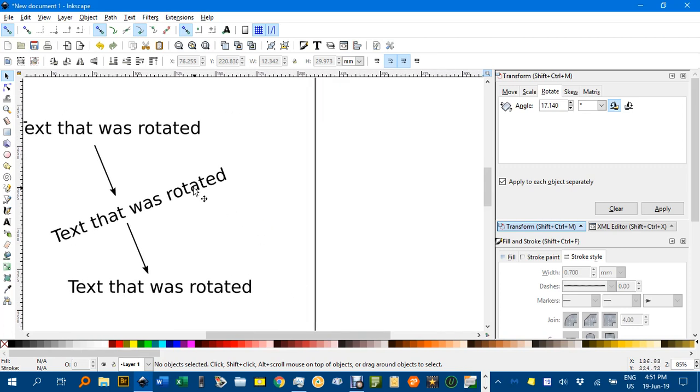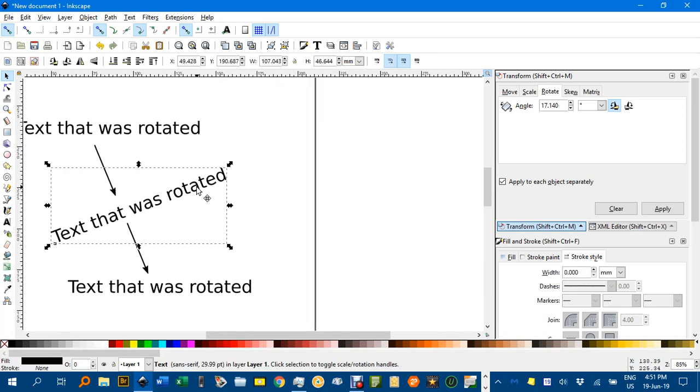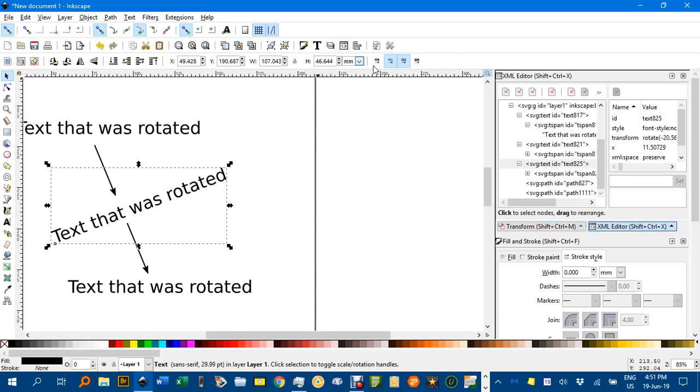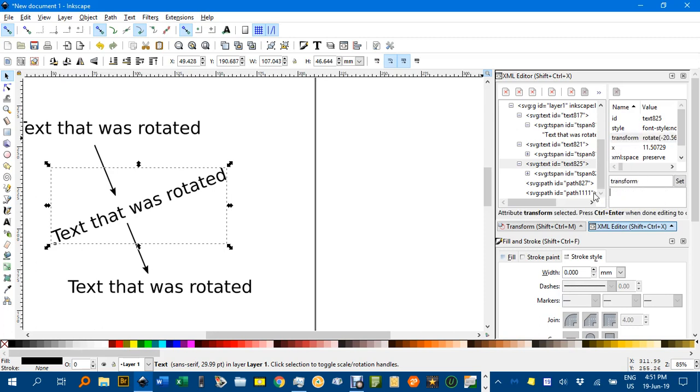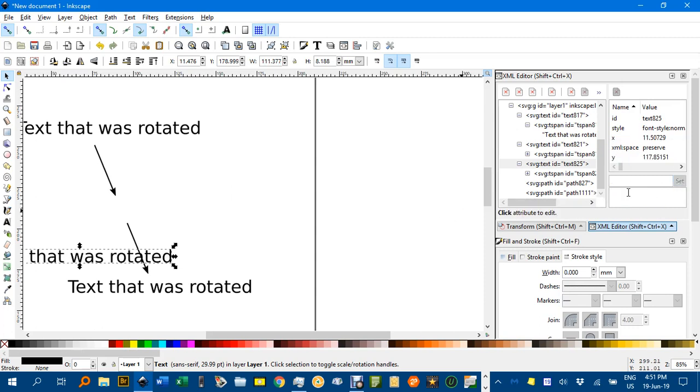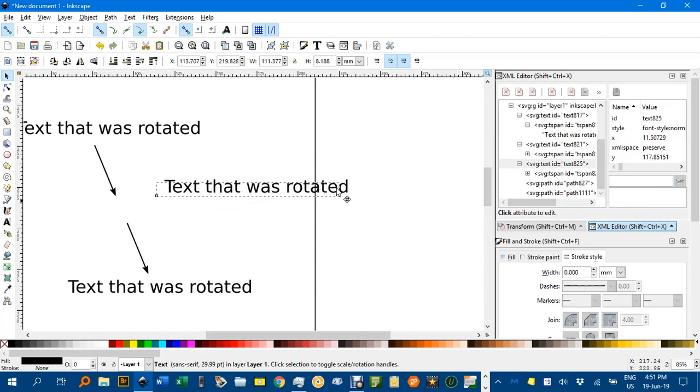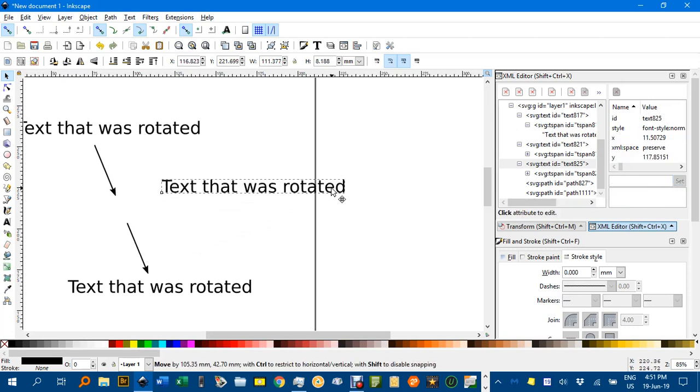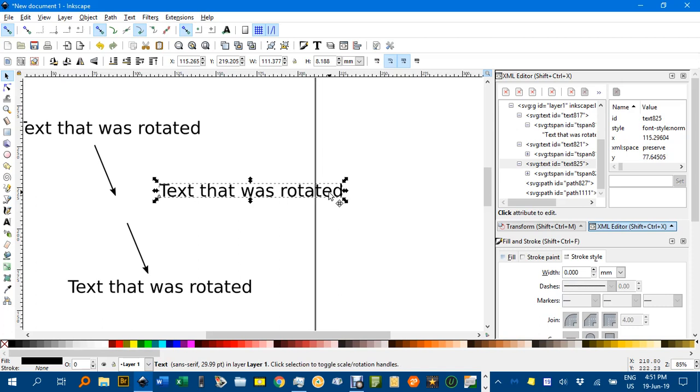Let's have a look at this rotated text. You open up the XML editor and then find the transform keyword over here and highlight that and just delete it and press set. That restores your text to horizontal and there's the text perfectly horizontal.